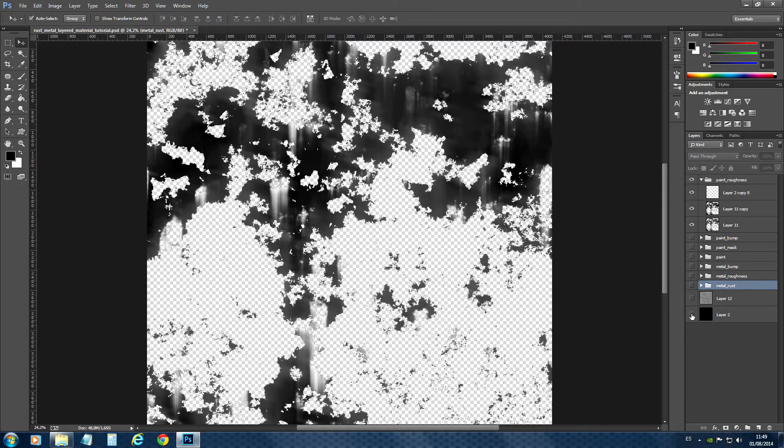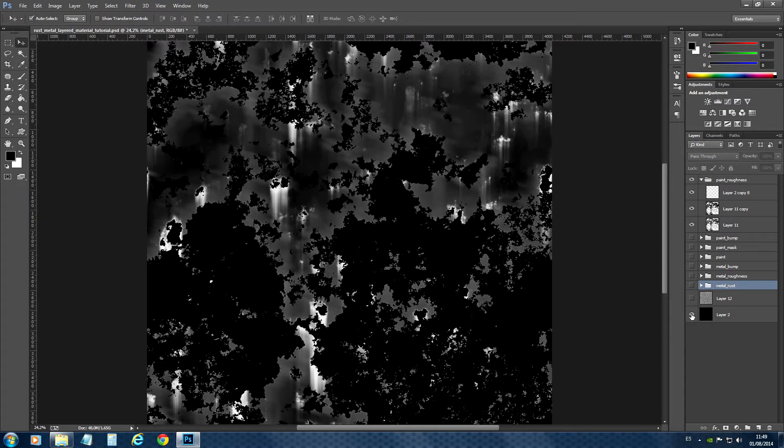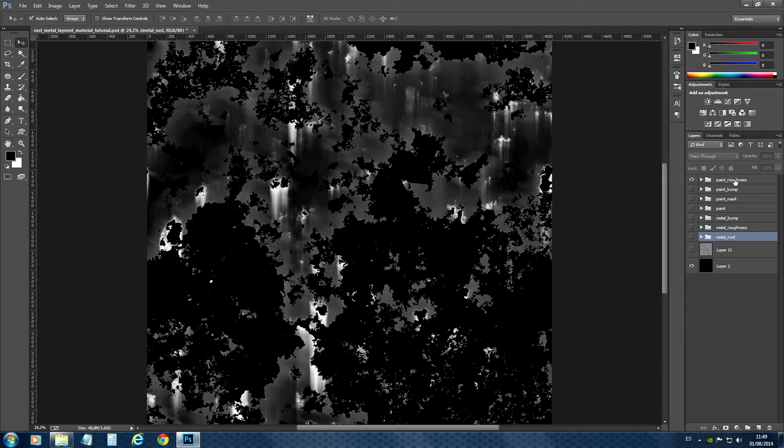So for this one I will enable the black layer. So we can save out the roughness map for the paint.